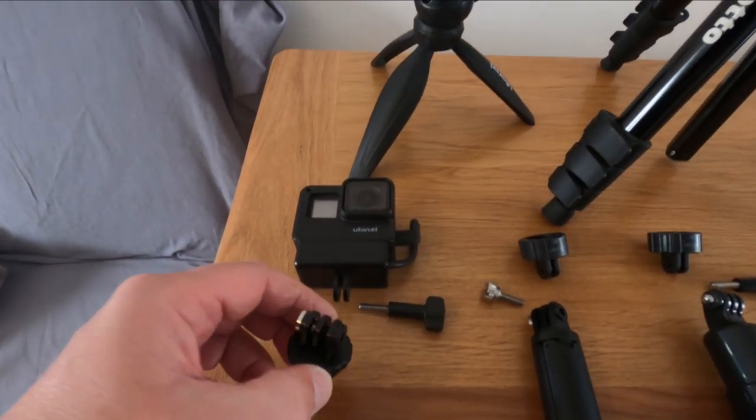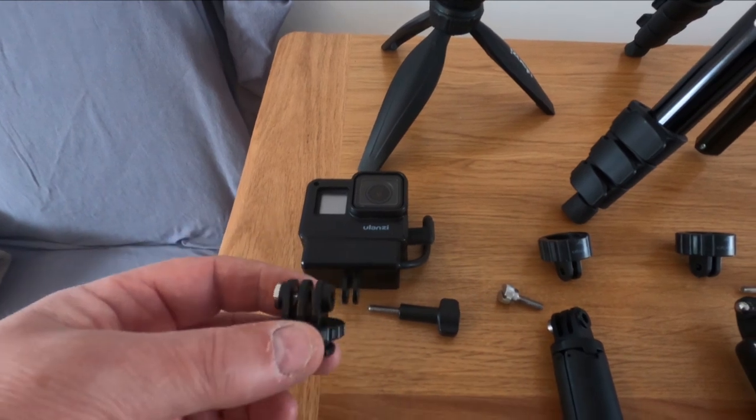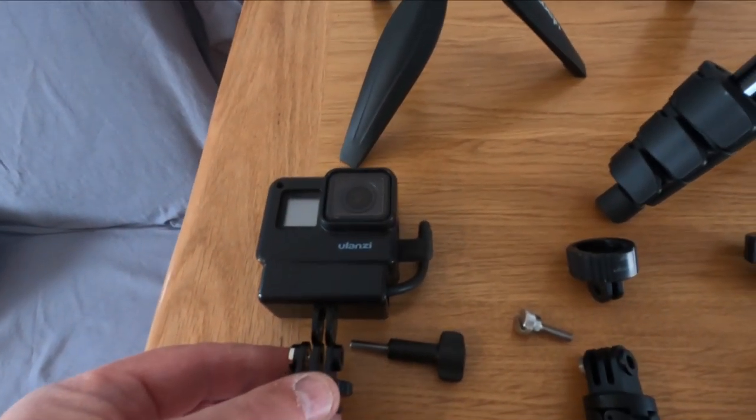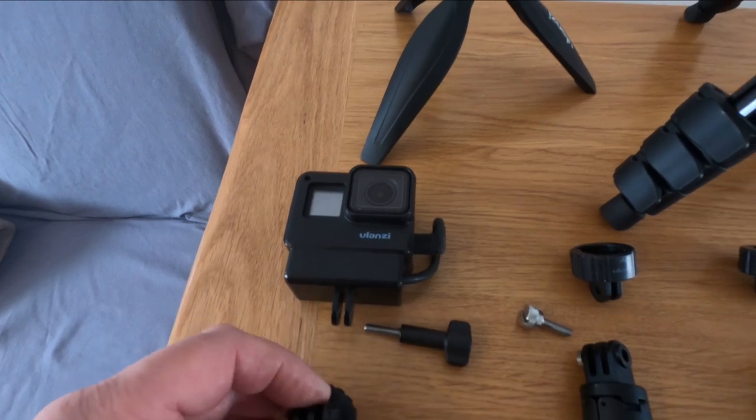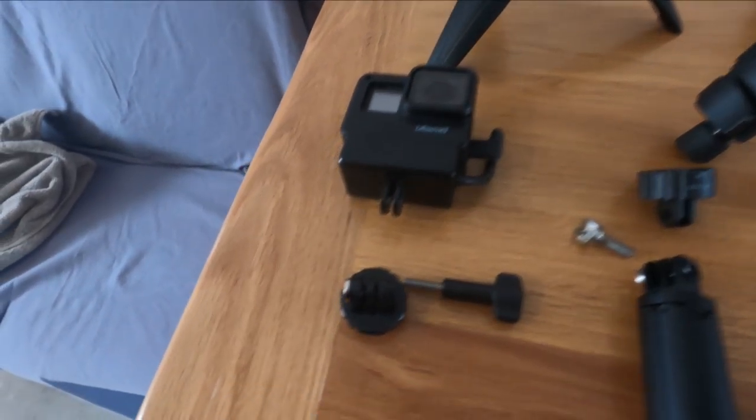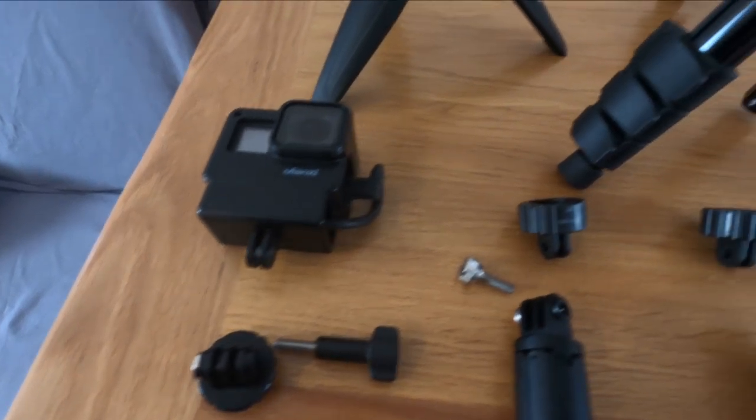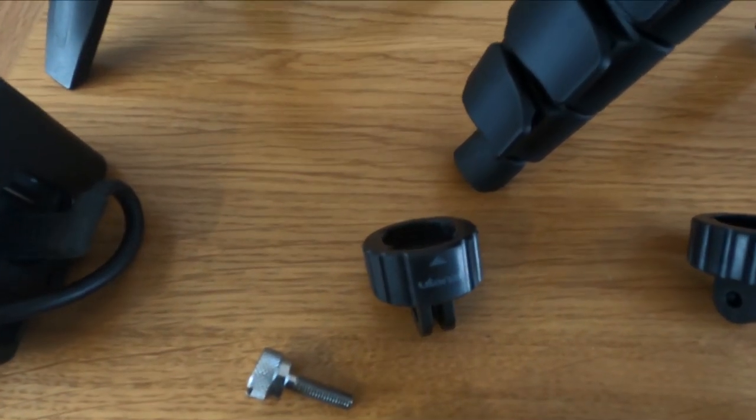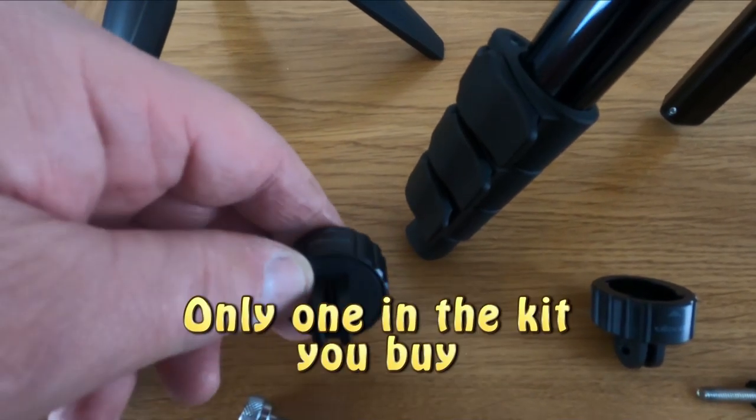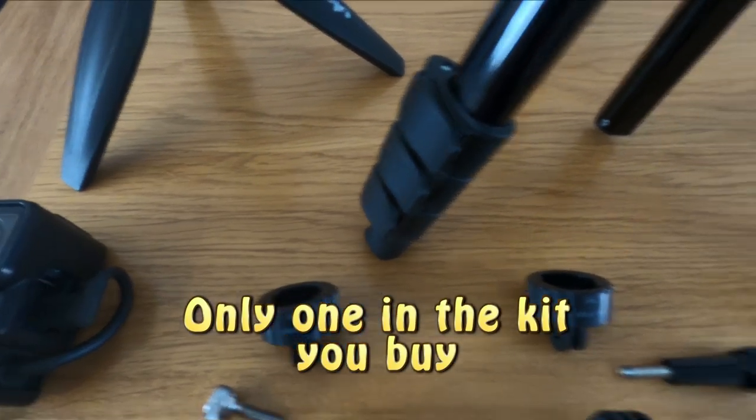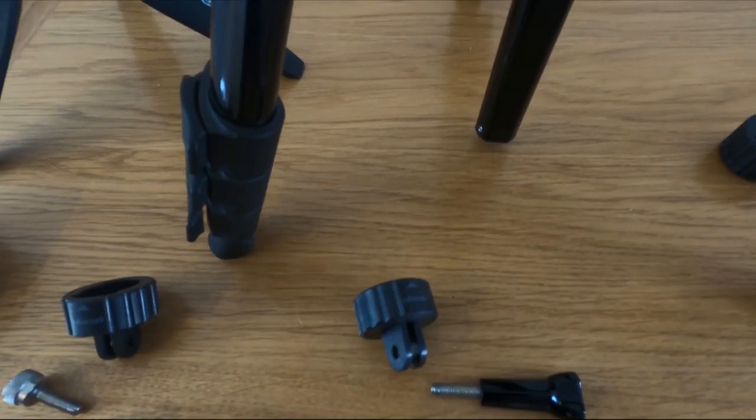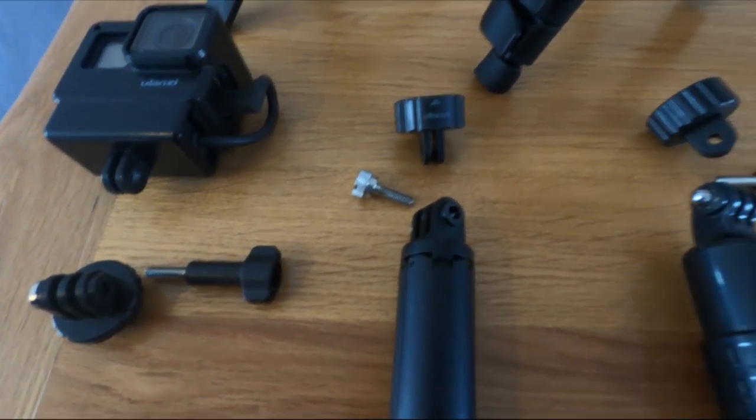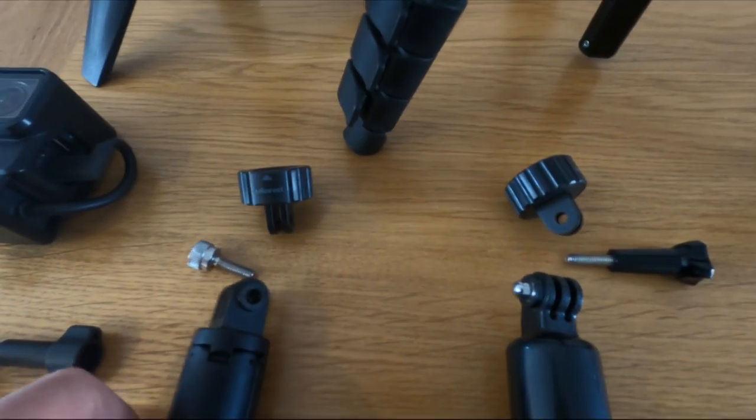With the magnetic mount system you get an adapter, and that can go on a normal mount like that. Obviously there's a key to screw it in. You also get two of these magnetic ones, one here and one here, and they can attach to this sort of connection here.